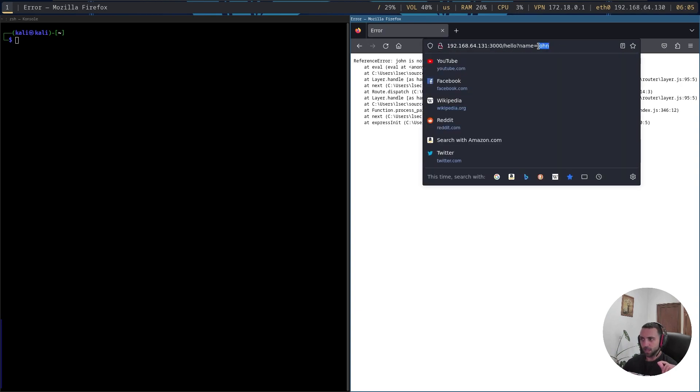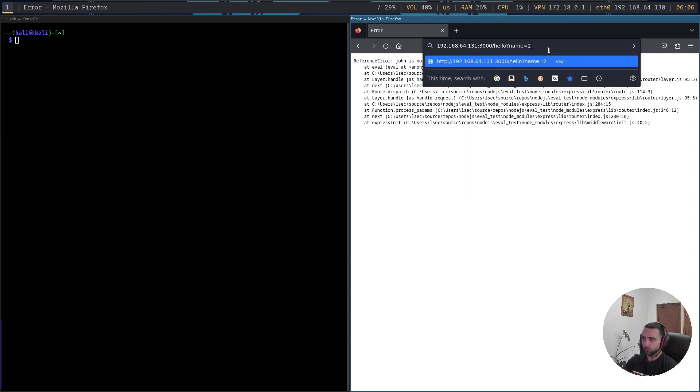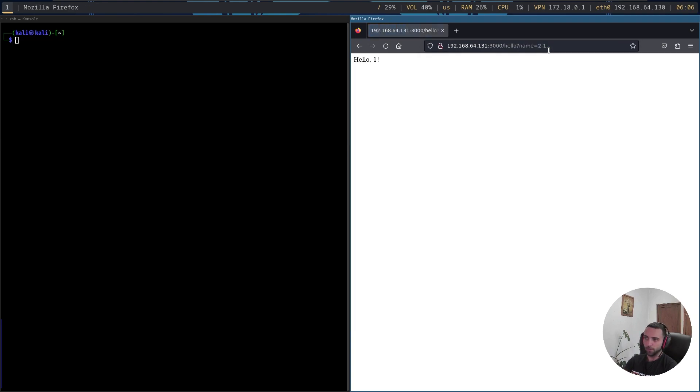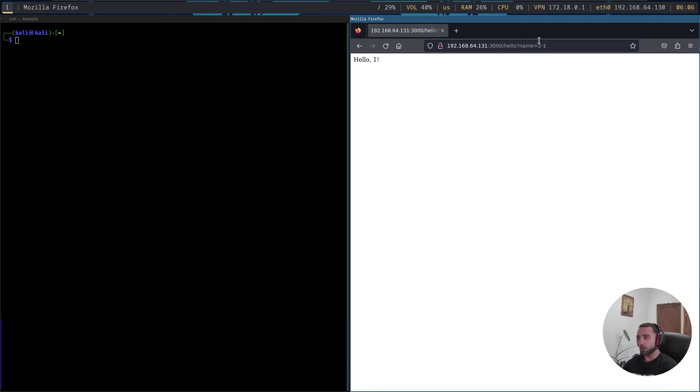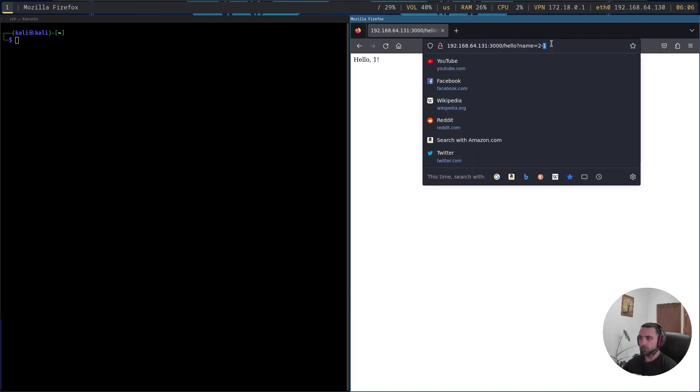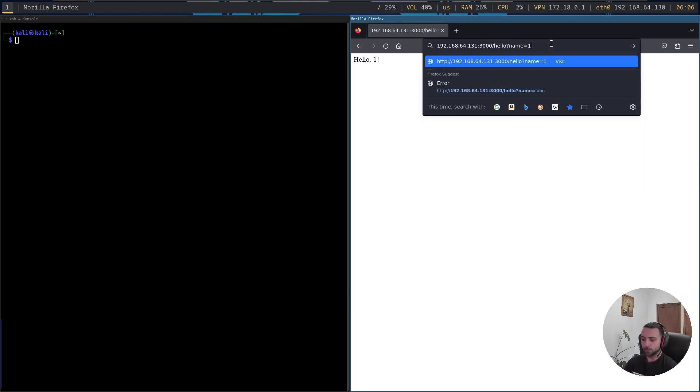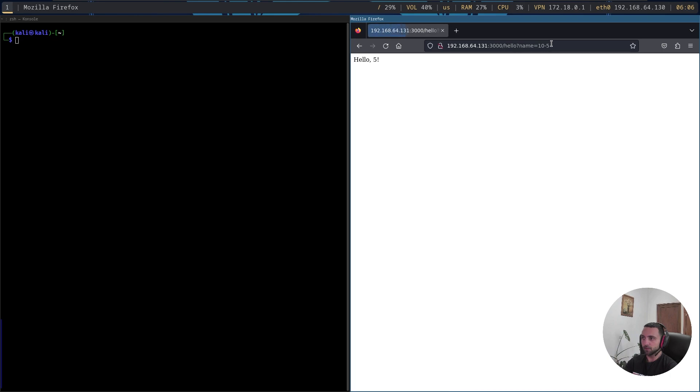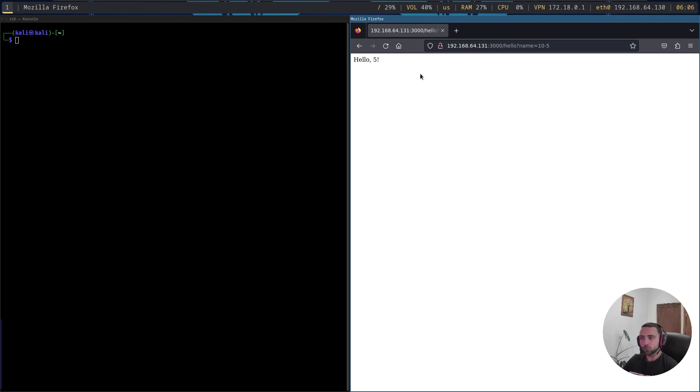But see what happens if I do a valid JS syntax, and for instance I do 2 minus 1, and I see hello 1. So the math beside that string is being successfully processed and calculated. And we can test that again. We can do 10 minus 5, and then we have 5.